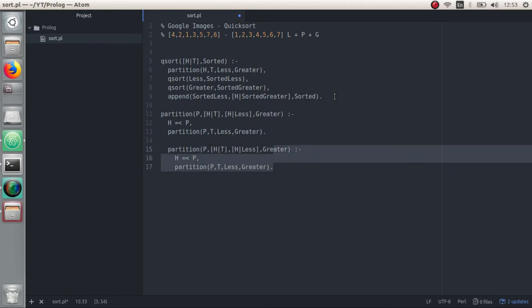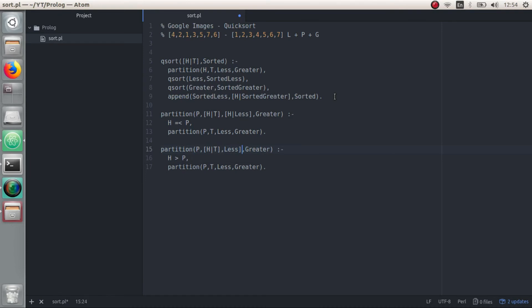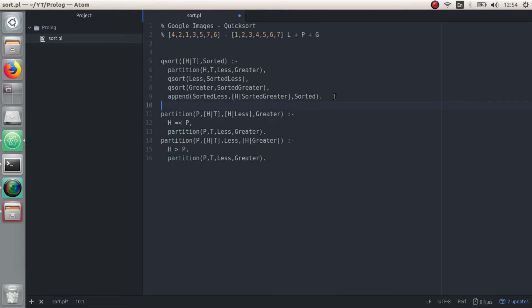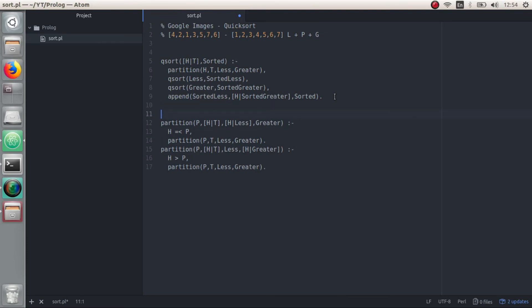If P is equal to or less than H, what we're going to do is call partition again. We did everything in line 11. All we have to do now is call partition normally with the tail, less, and greater. I'm just going to copy this line because the next clause is going to be almost the same, but this time we're going to work with the greater-than array. What we're going to say is: if the head of the array is greater than the pivot, we're not going to add it to the less-than array — we're going to add it to the greater-than array in exactly the same way. So this partition is almost finished. All we have to do is handle when the tail runs out of elements and partition is called with an empty array.